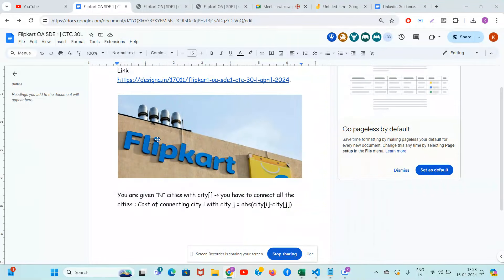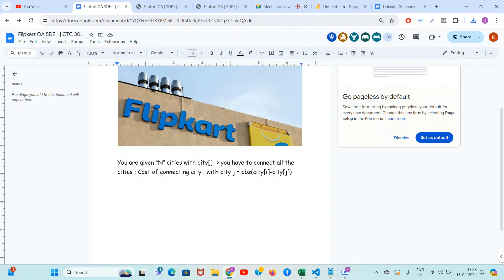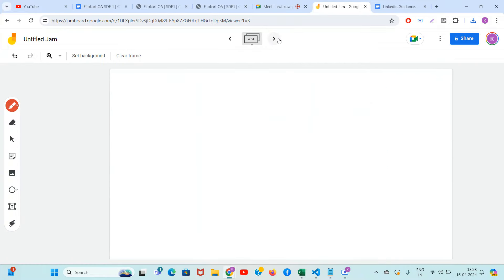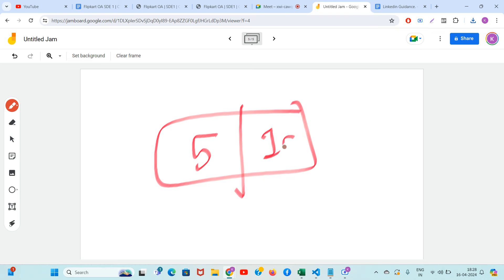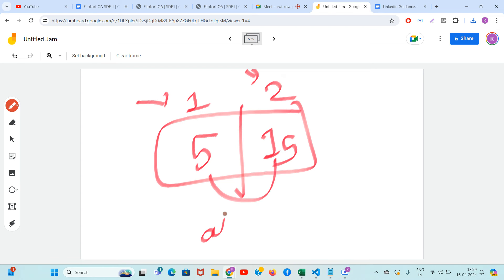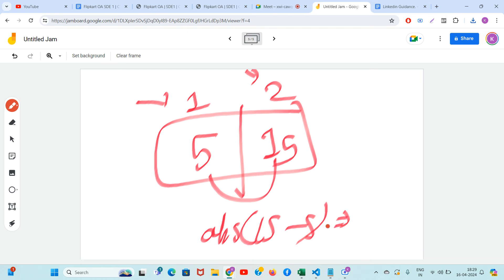This is an interesting Flipkart online assessment problem. You are given N cities and a city array. You have to connect all the cities. The cost of connecting city i with city j is the absolute value of city[i] minus city[j]. For example, the cost of connecting city 5 with city 15 is absolute of 15 minus 5, which is 10. The cost to connect any two cities is the absolute difference.